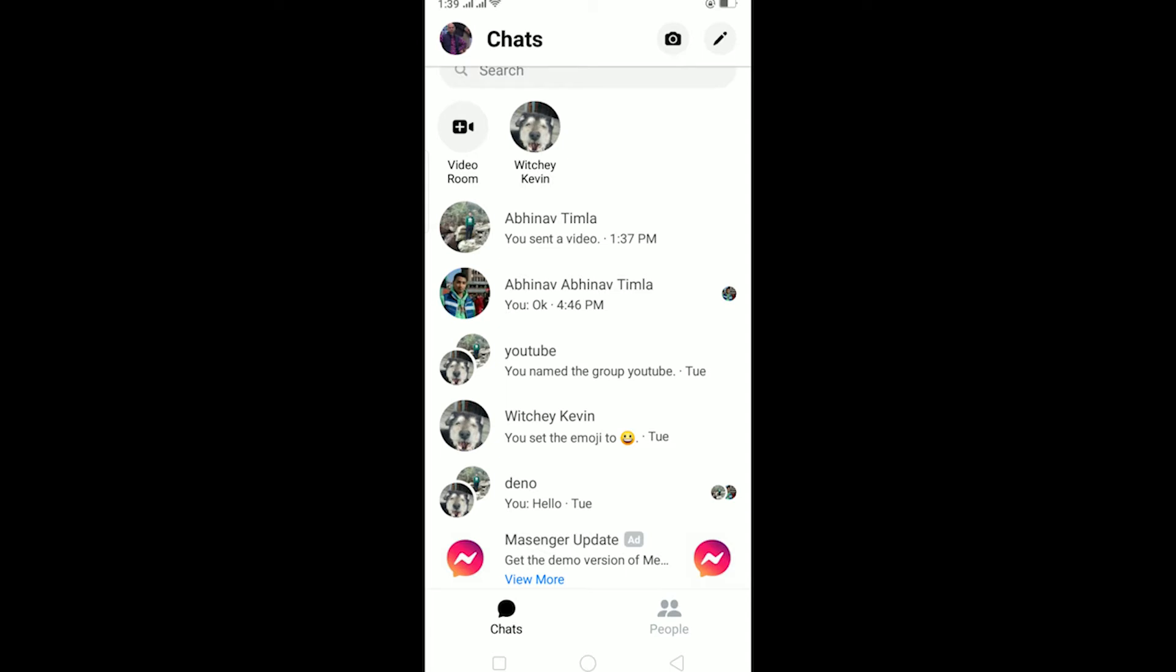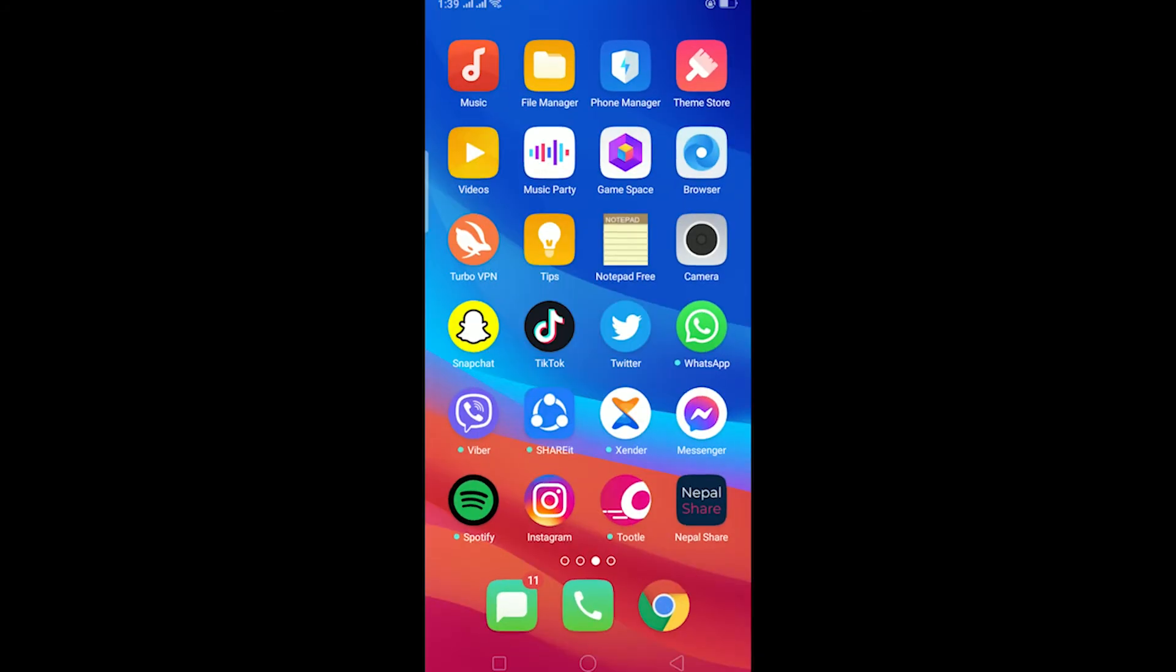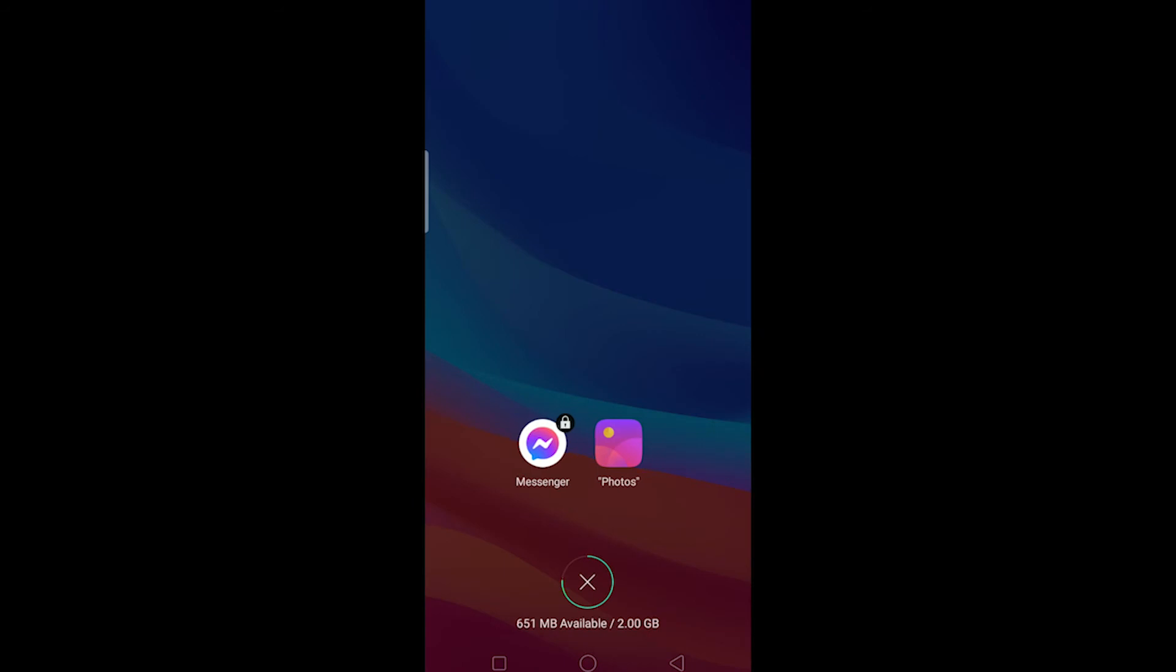To add longer videos on Facebook story, first you need to click a video using your normal phone camera. By normal camera I mean your phone camera. Don't go to your story and use messenger camera, use a normal camera and shoot a video.